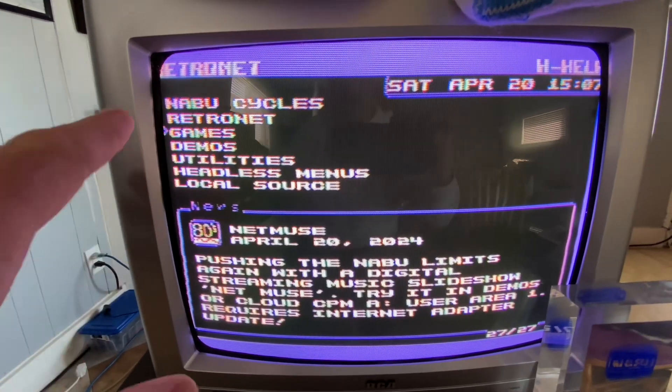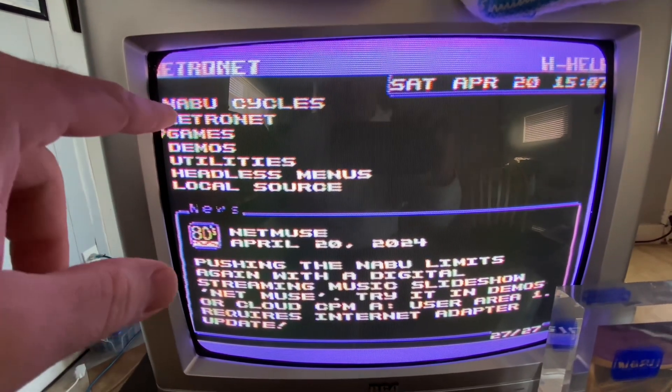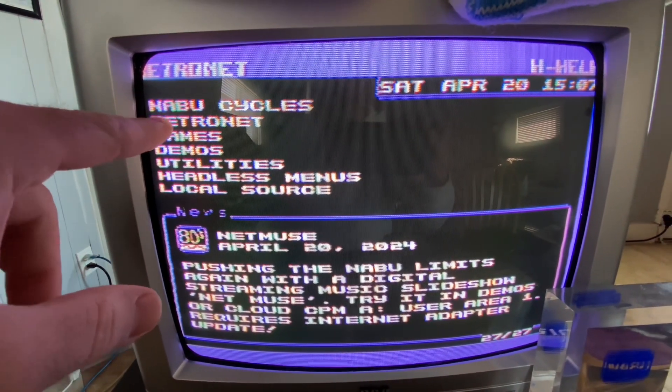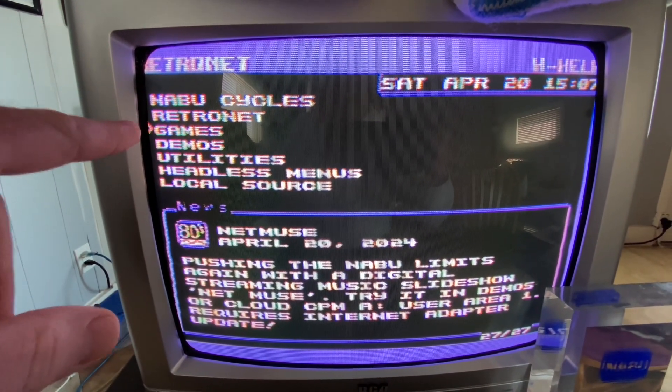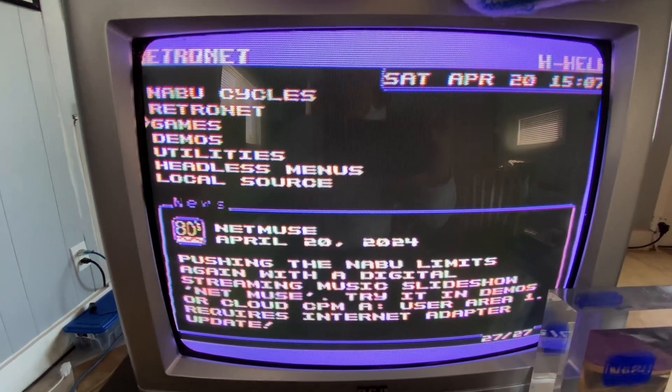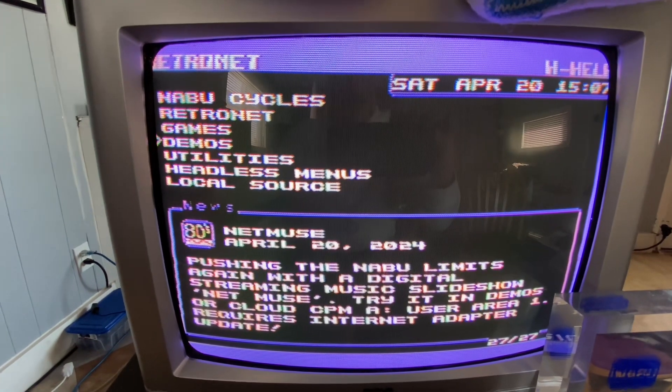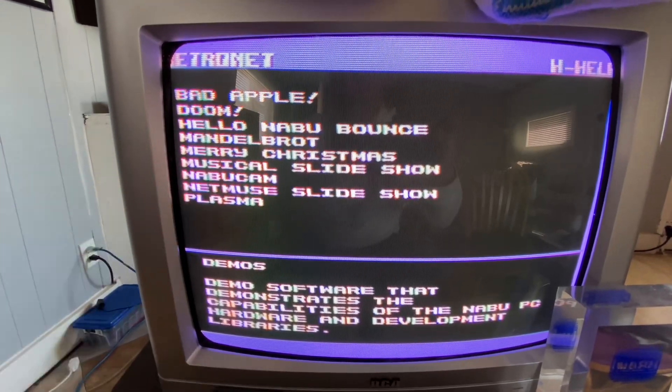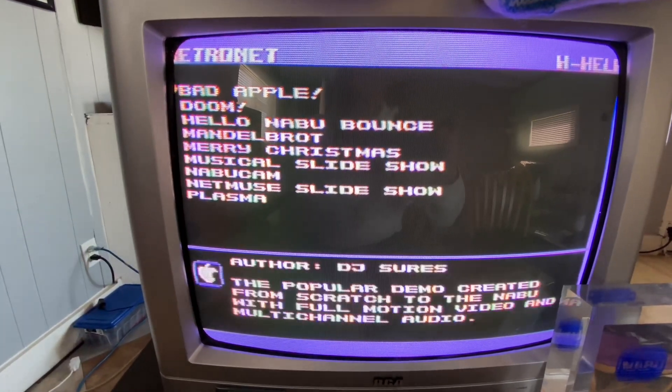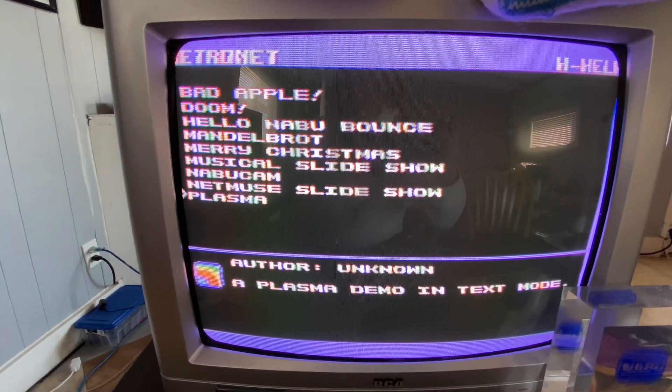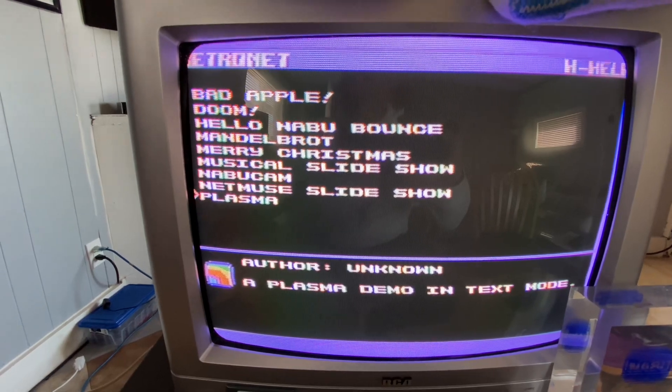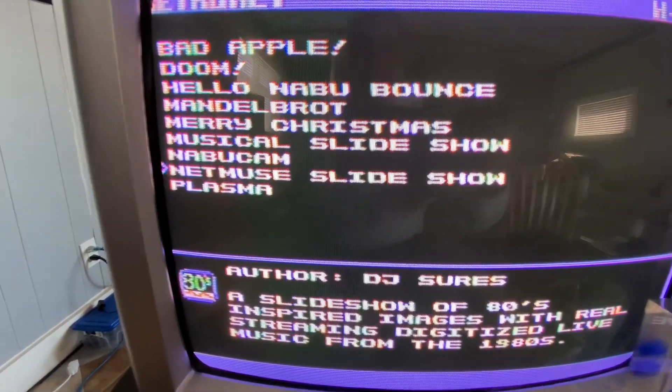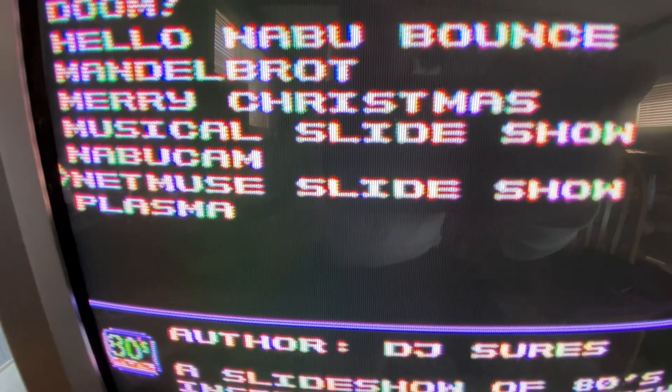So if you were to jump into Cloud CPM and go to user area one, or in this case, we're going to go to demos and all the way down to the bottom, we have something here called NetMuse slideshow.